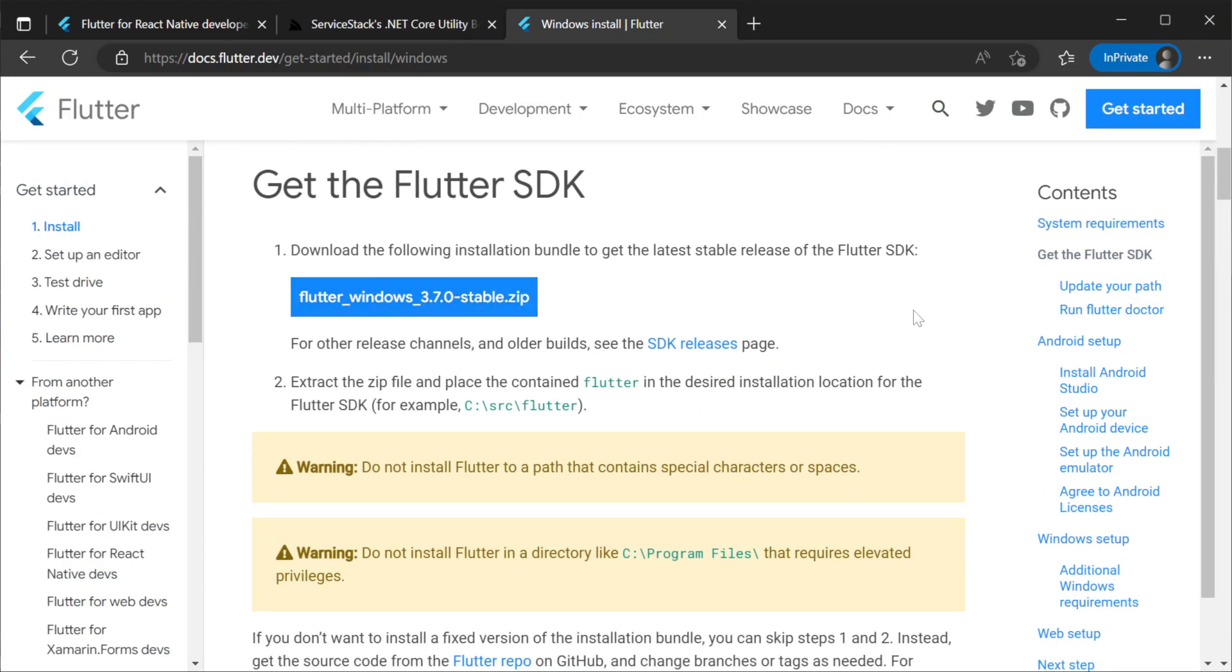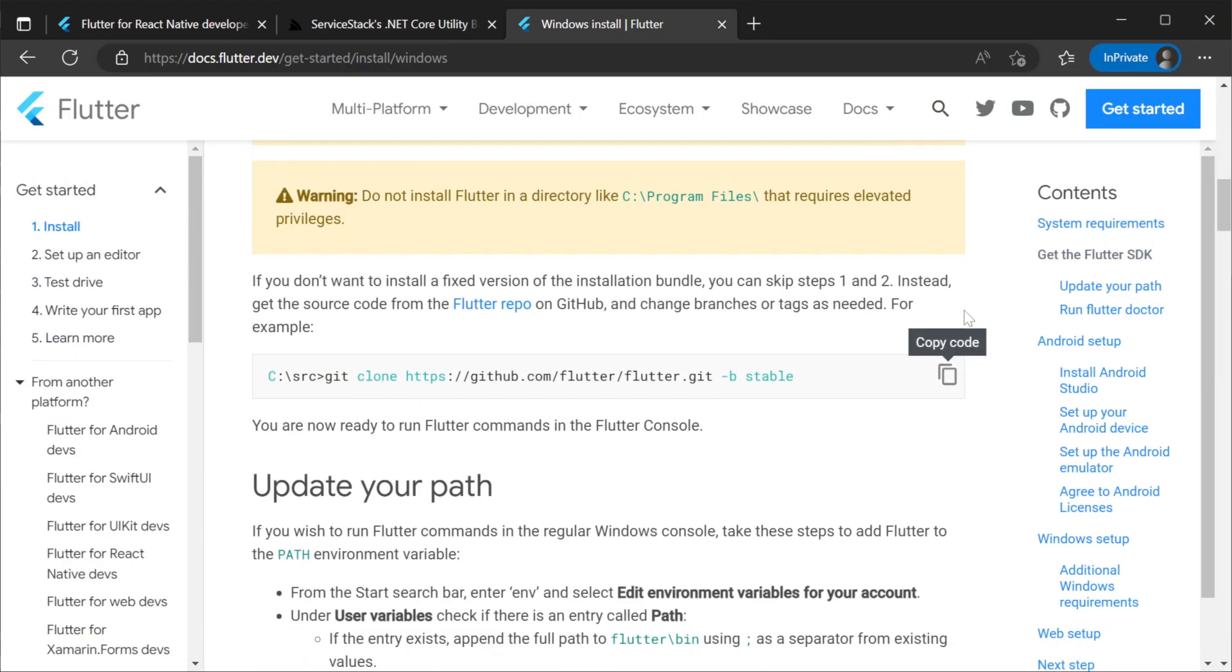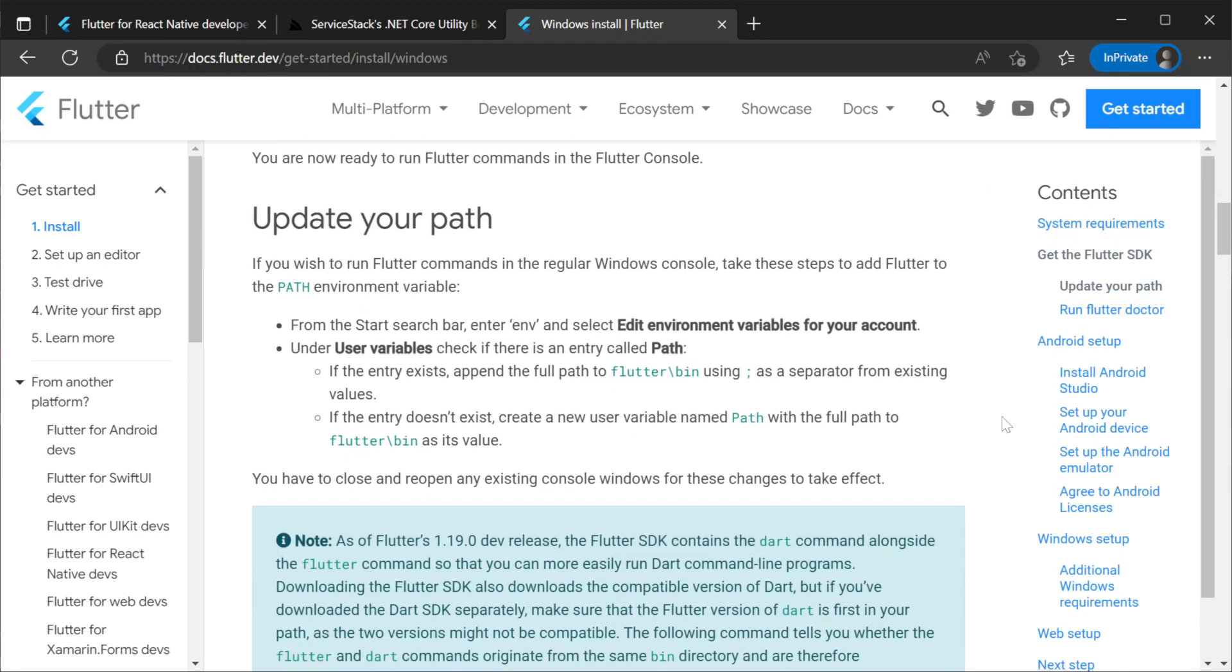There are just two steps to this install which are one clone the Flutter GitHub repository and two put the bin directory in your path environment variable.